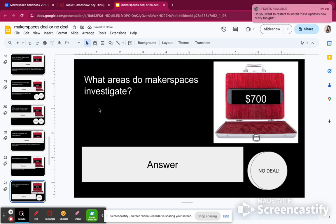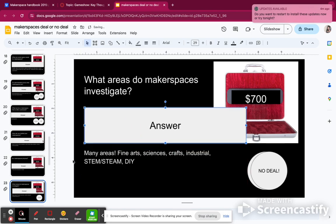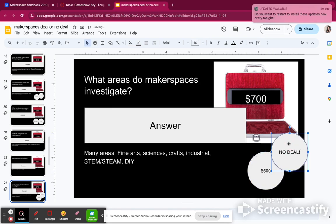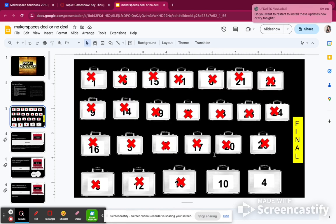What areas do makerspaces investigate? These investigate all types of areas such as science, fine arts, STEM or STEAM, industrial, or do-it-yourself activities. That's what's so awesome about them — kids get to learn from a lot of different things. I didn't make a deal and got less money than I would have. It's really fun to do this with the kids because they start groaning and complaining.